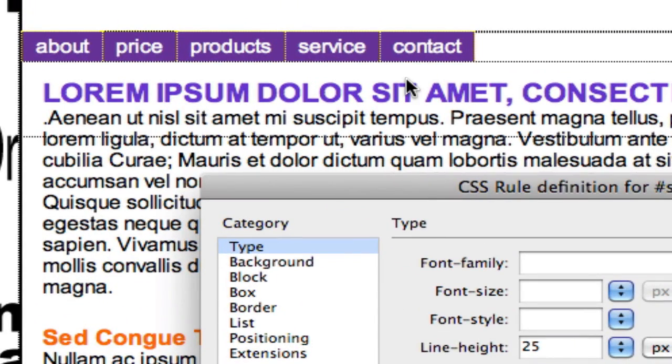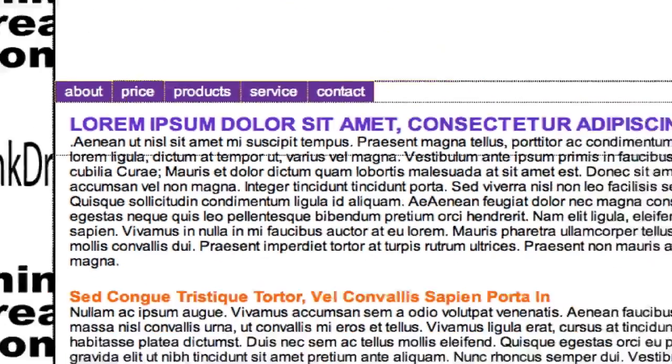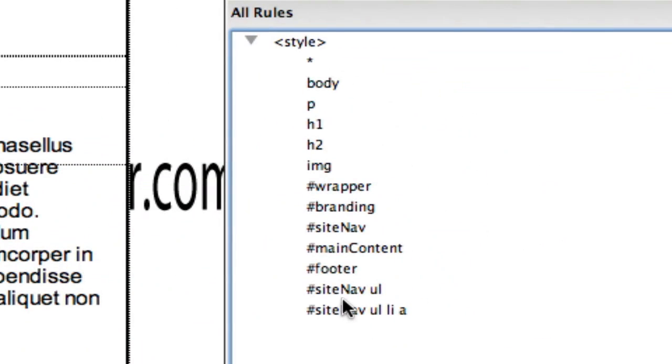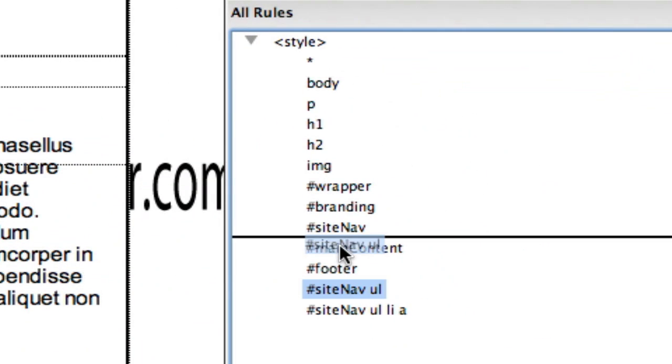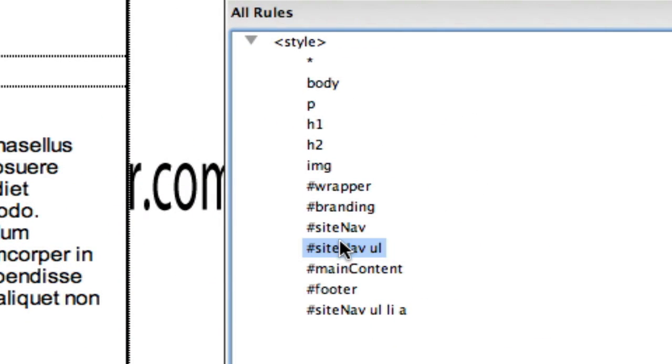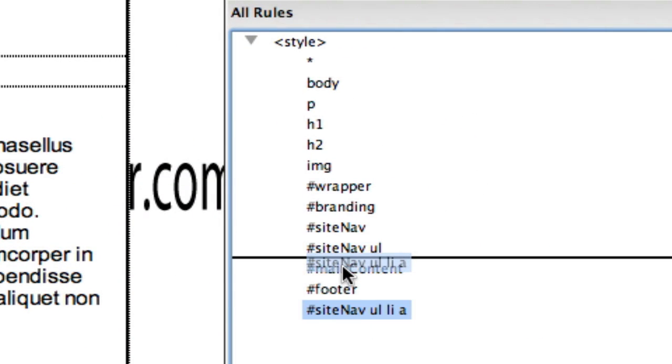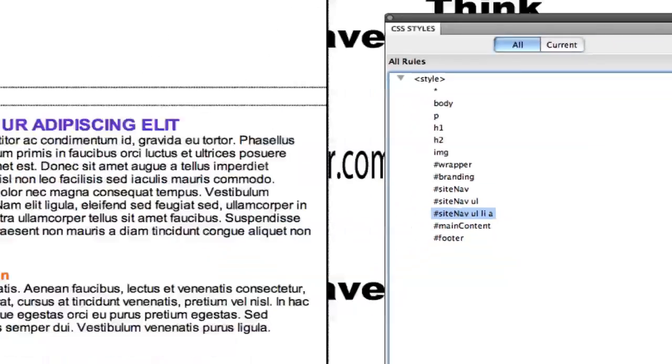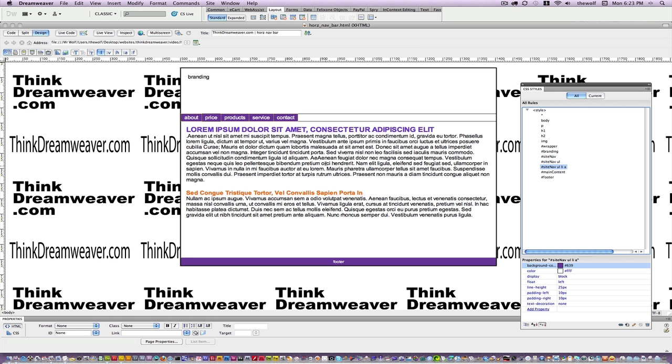Hit the OK button. Organize your CSS. So site nav should be unordered list, then the anchor tag, followed by footer. Make a change, save a change. Make a change, save a change.